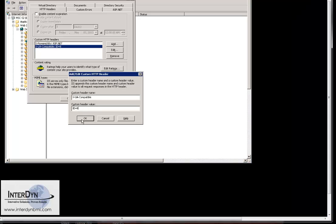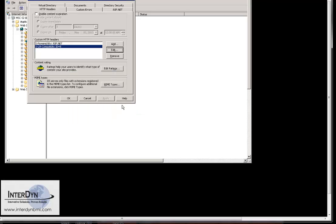But once we changed this on the site and saved those settings, everything corrected itself.